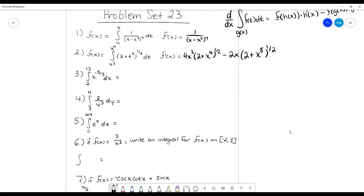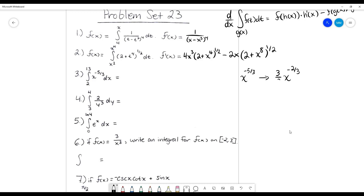Continuing on, this one is just an integral — not taking the derivative of an integral, just evaluating this integral. So this is obviously undoing that power rule. If I add 1 to that exponent to undo that power rule, I'm going to get negative 5 thirds plus 3 thirds, which is negative 2 thirds. And then you always divide by the new exponent. So it had to be that. So what we've gotten is now whatever this is on these bounds.